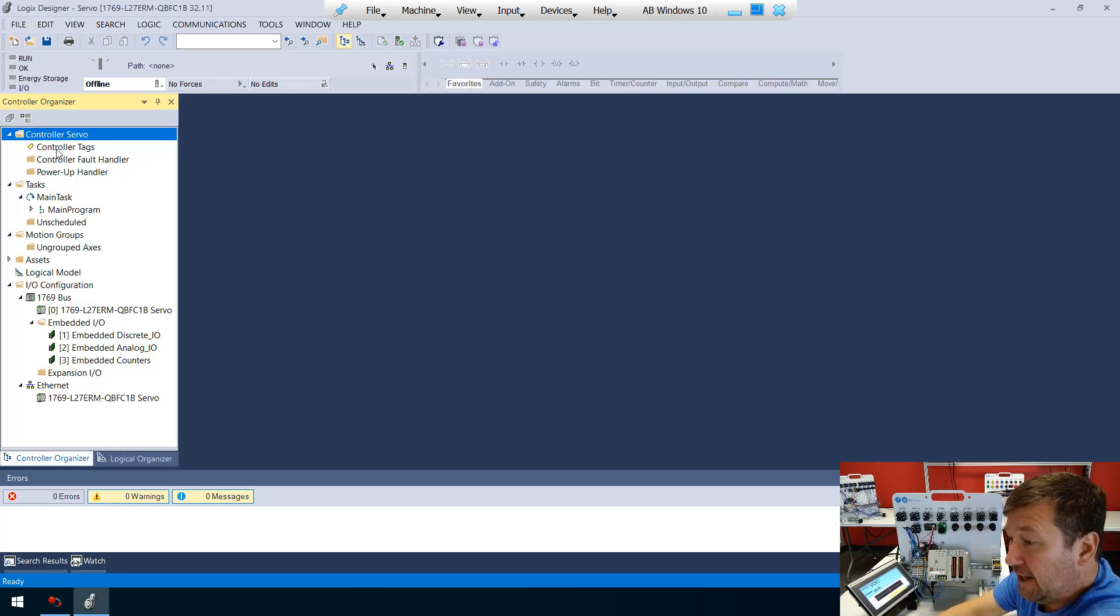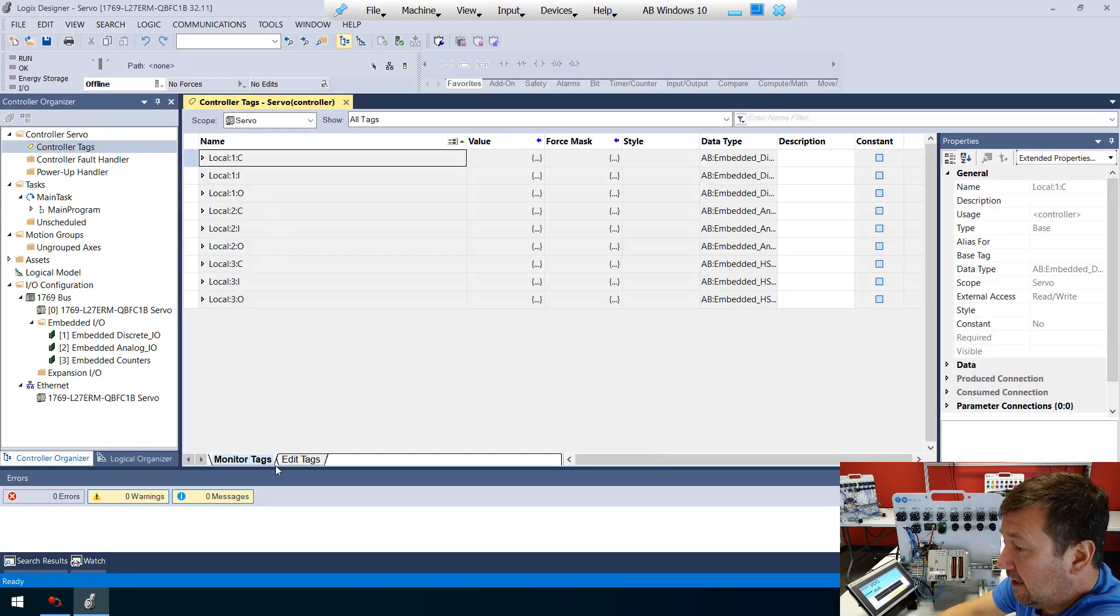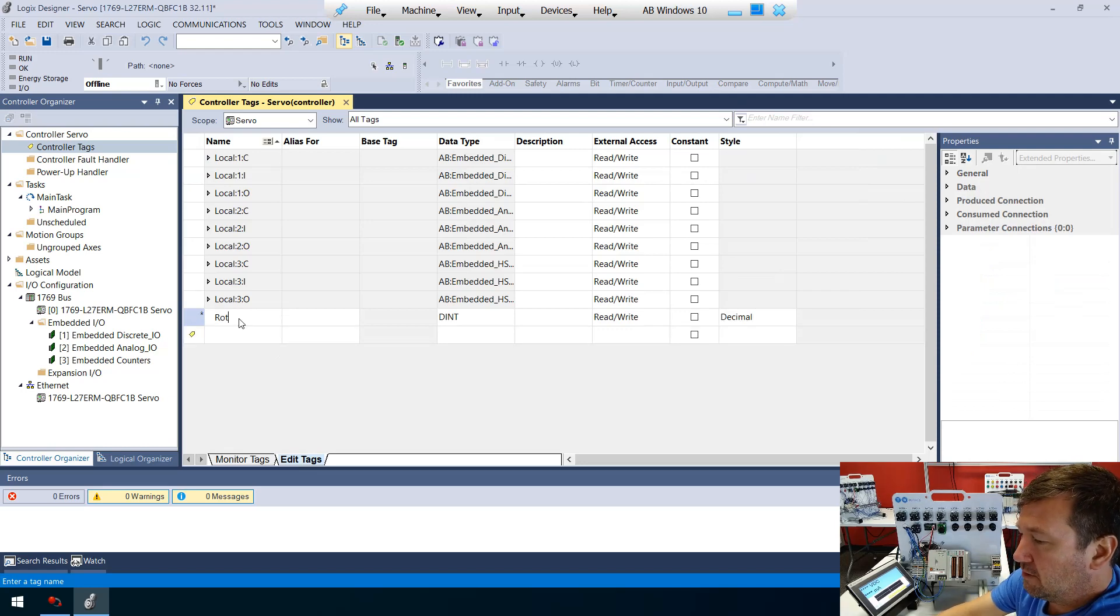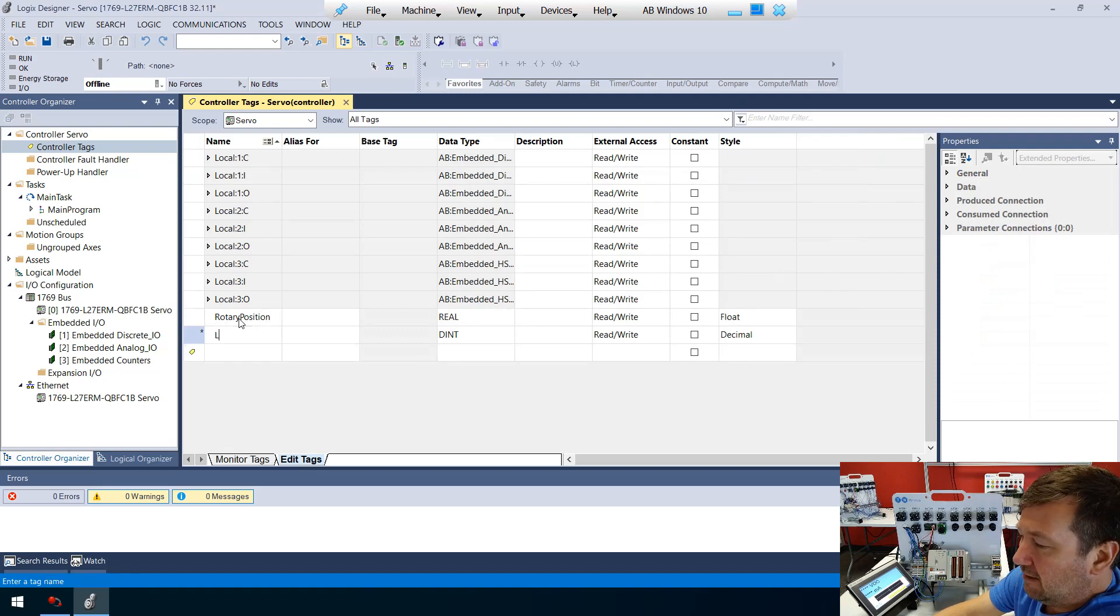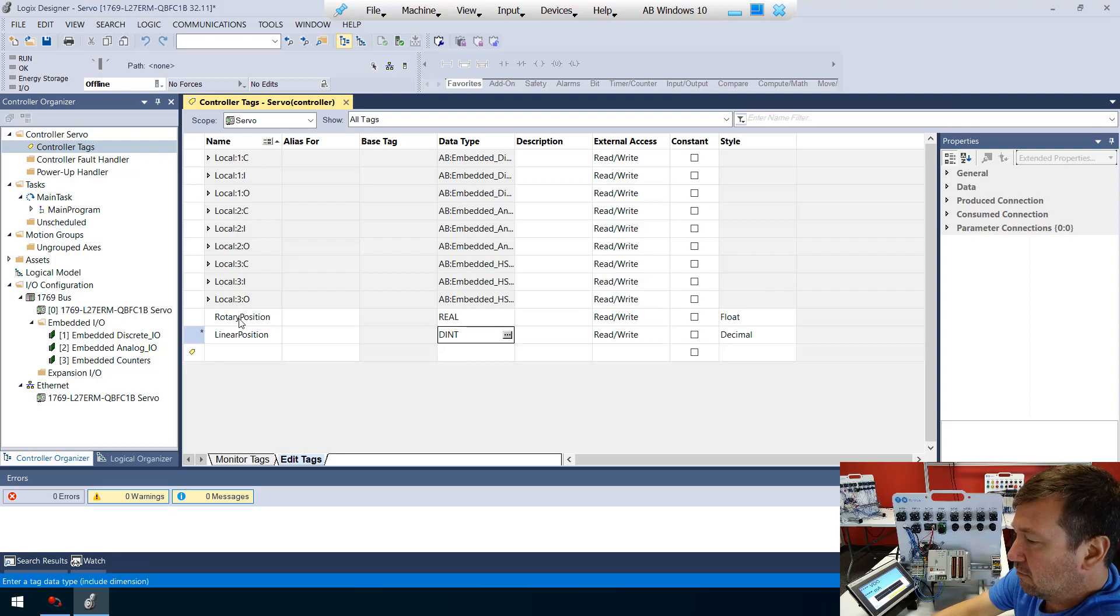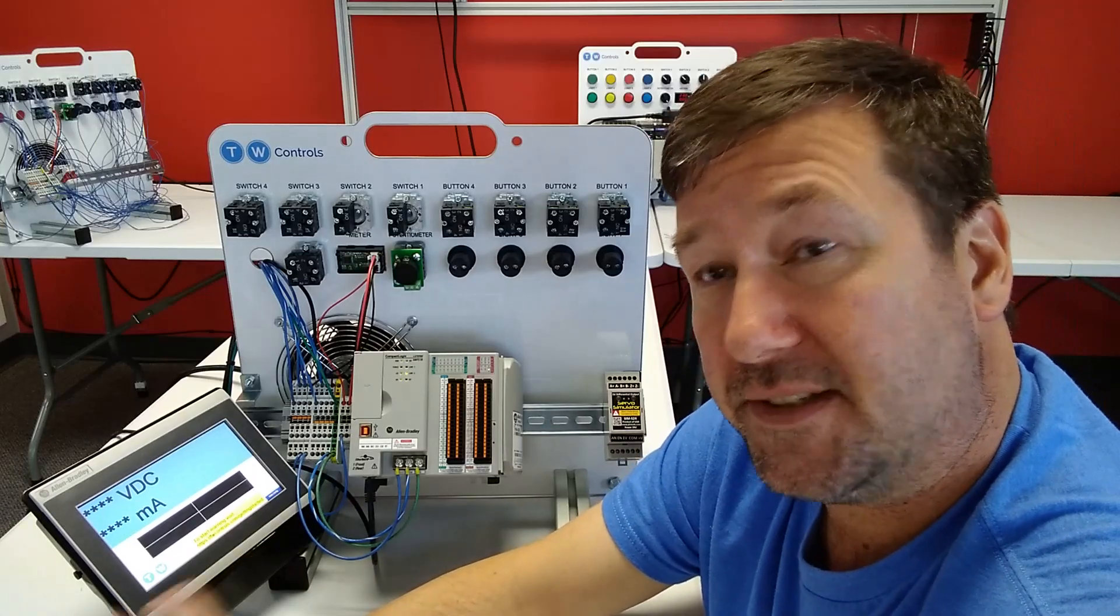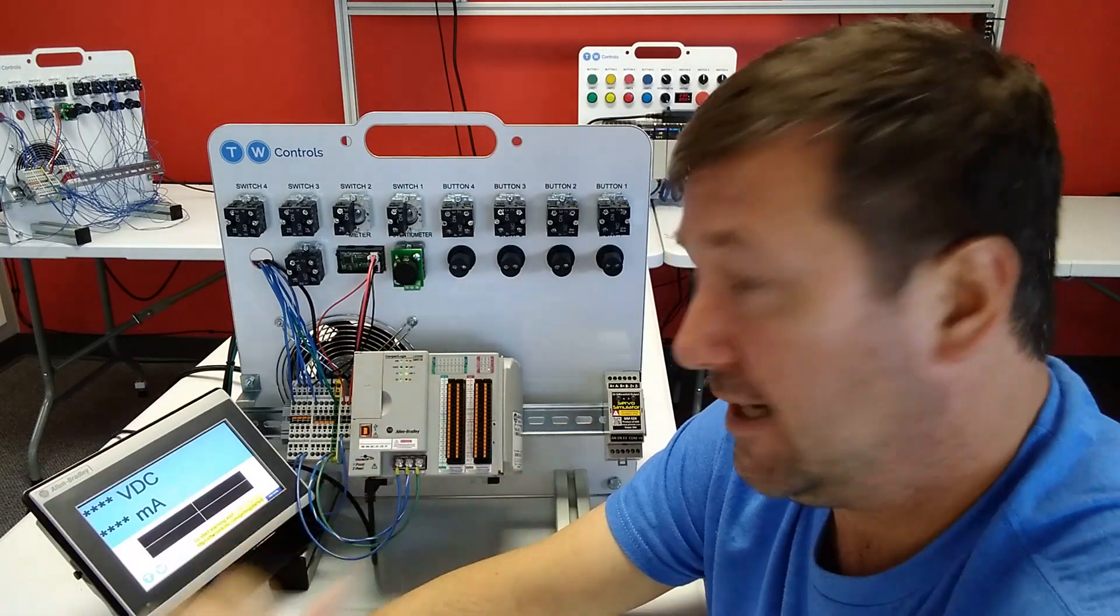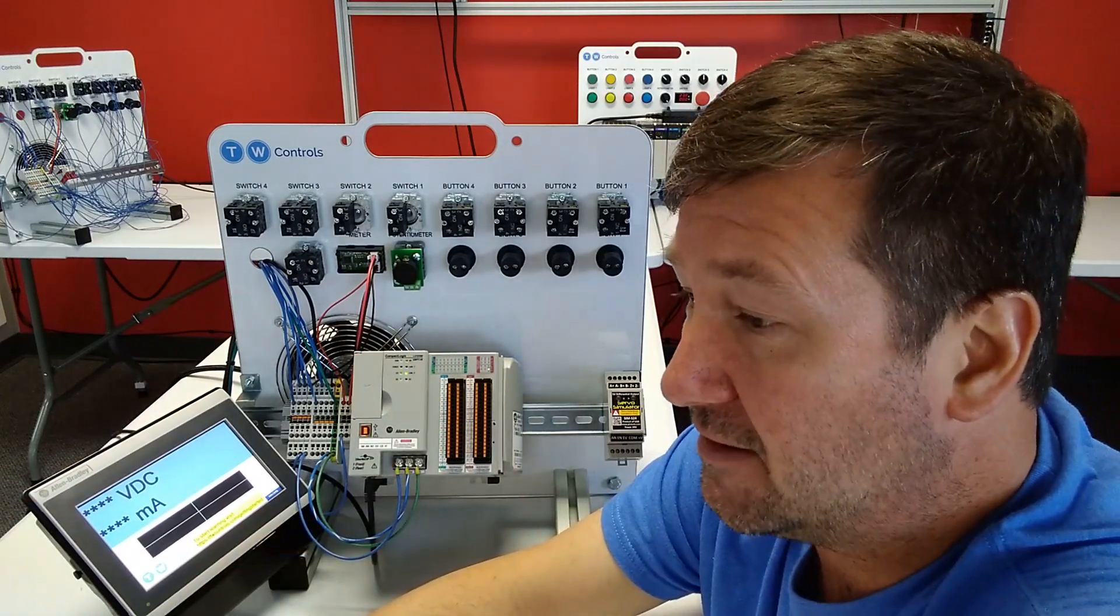Now I'm going to create the same two controller tags. We're going to edit tags. And we're going to have our rotary_position. That's going to be a real. And we're going to have a linear_position. That will be a real. And now I'm going to download both this HMI program in Connected Components Workbench and this PLC program in Studio 5000.